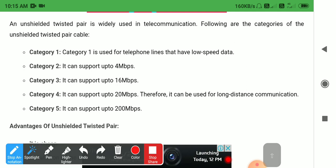Unshielded twisted pair is widely used in telecommunication. There are five categories of unshielded twisted pair cable. The first category is Category 1, which is used for telephone lines that have low speed data. You can use Category 1 in telephone lines because of the low speed of data.